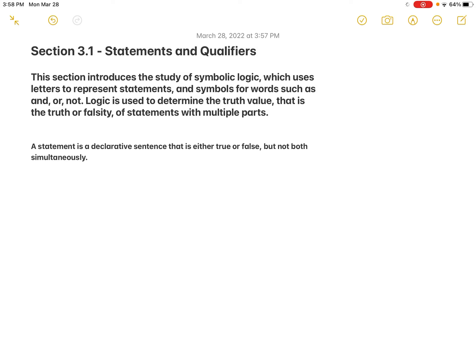Hi, Math 300 students. Welcome to Chapter 3. Chapter 3 is all about symbolic logic. The reason I included this subject is because of a conversation I was having with several members of the Communication Studies department. They relayed that many of their students are taking Math 300, and because it's a topics course, they said we should teach symbolic logic because of the thought patterns that it creates.